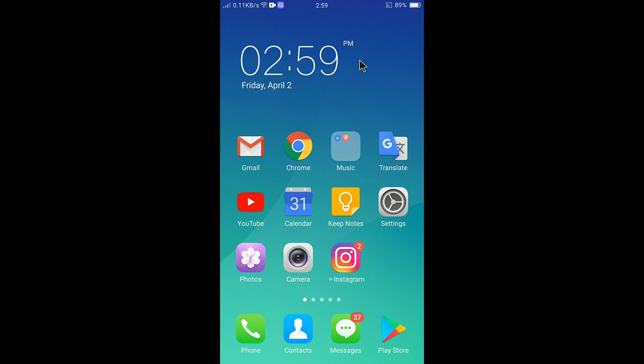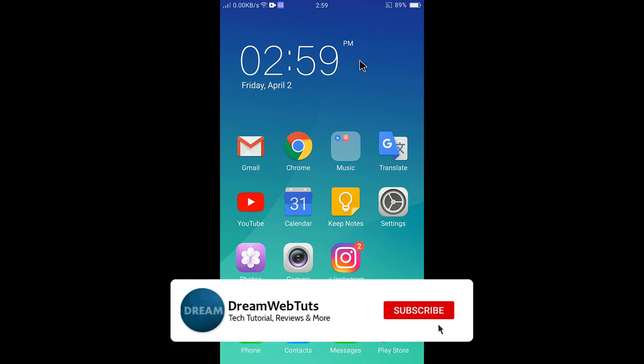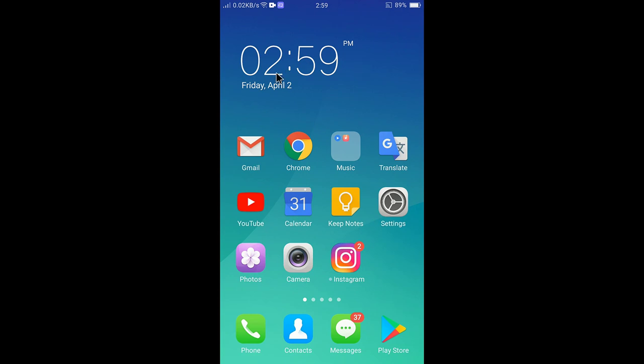I hope you guys understand how to delete history in Google Chrome on Android. If you still have any confusion, don't forget to comment below. Subscribe to our YouTube channel Dream WebTuts for more tutorials, and thumbs up if you liked the video. See you in another video — have a great day, bye!